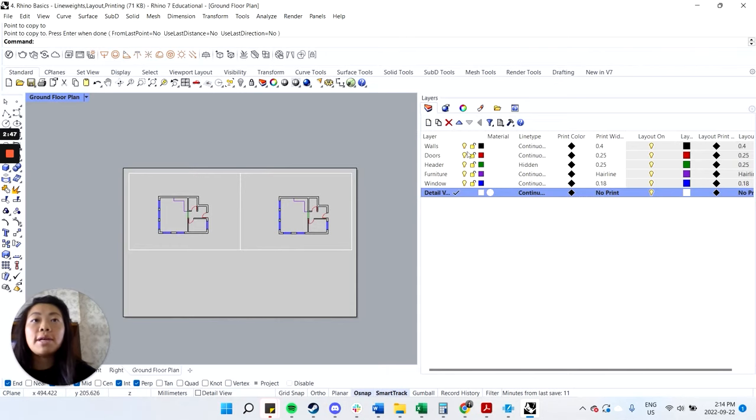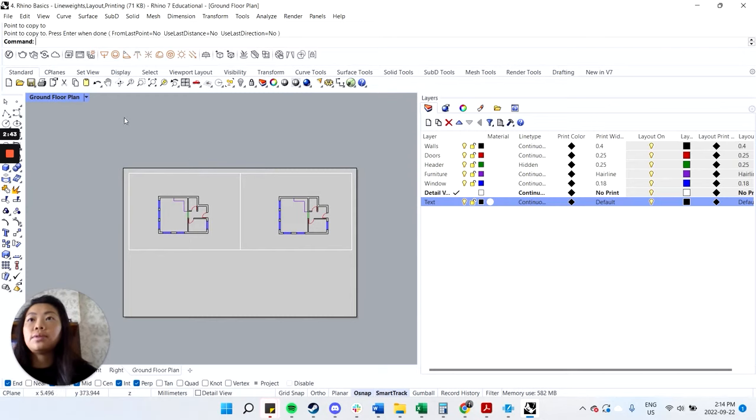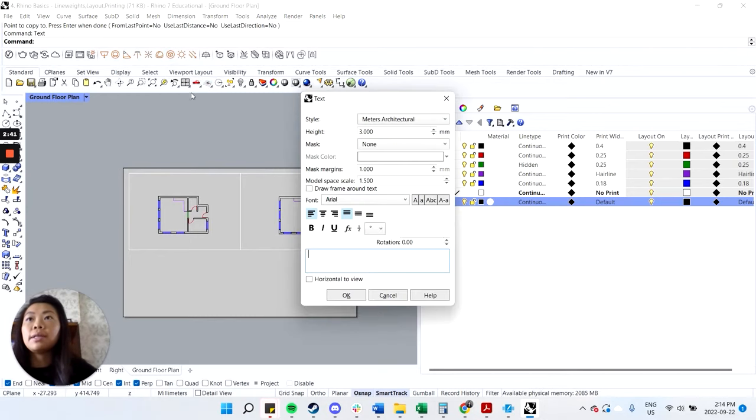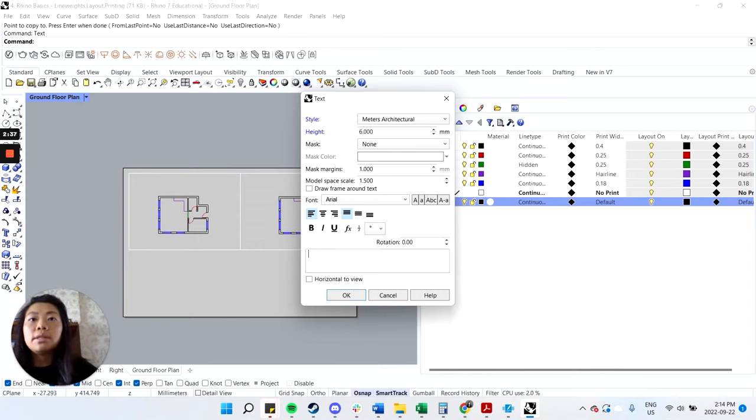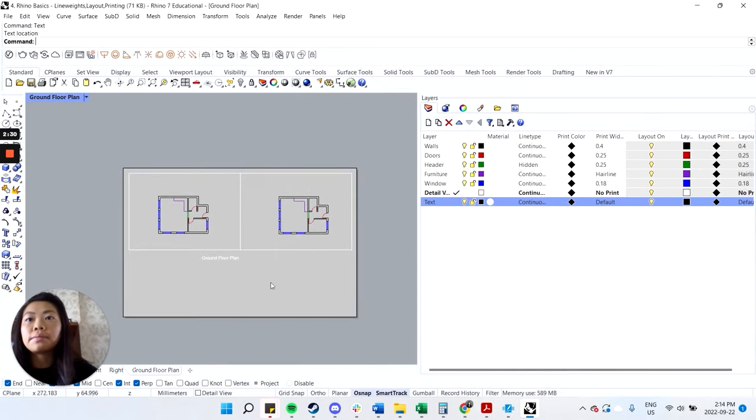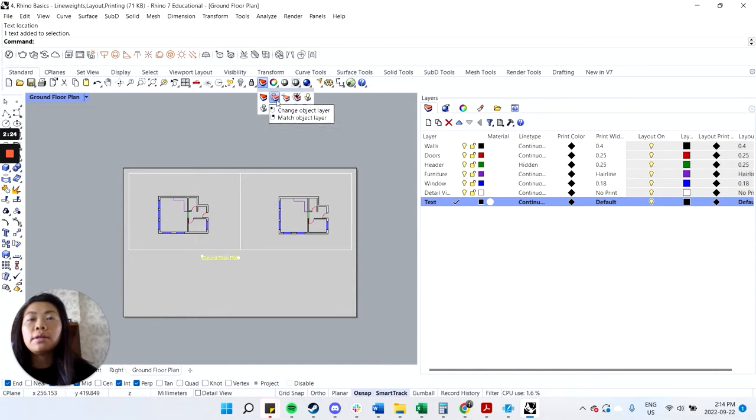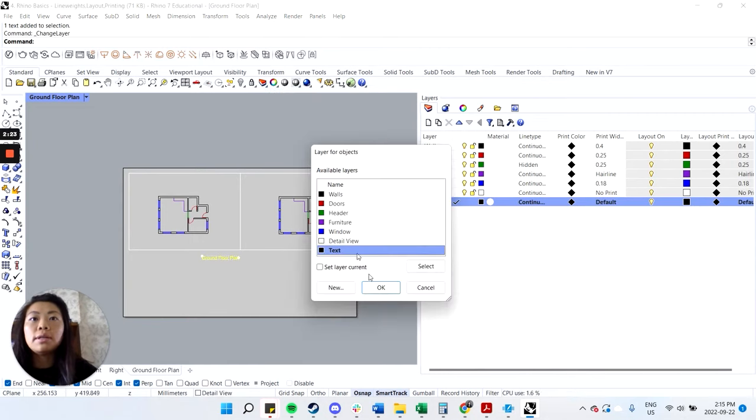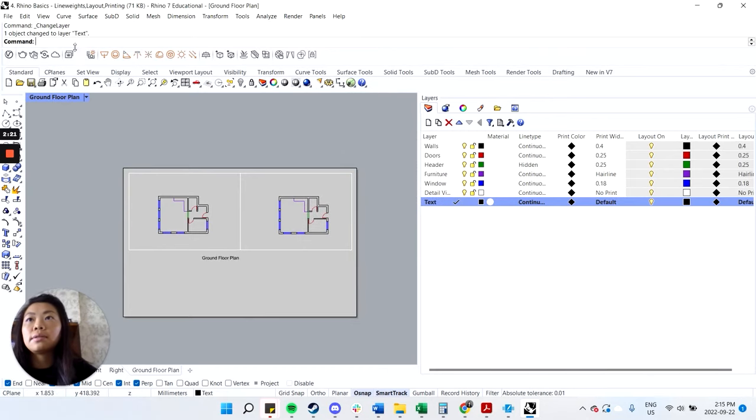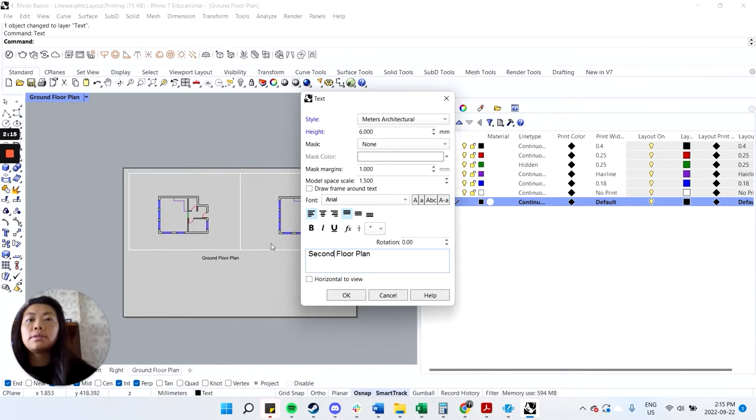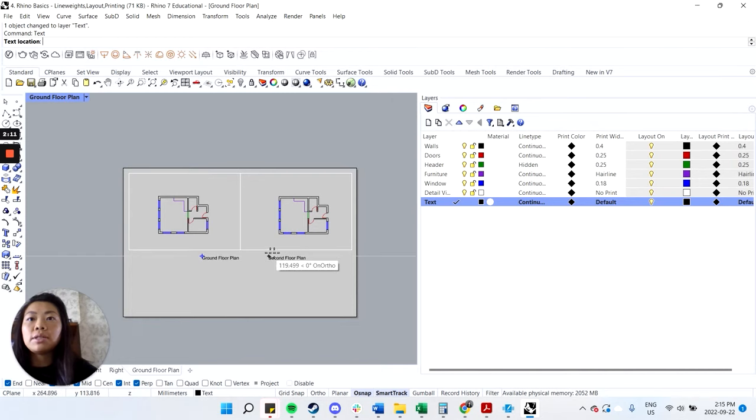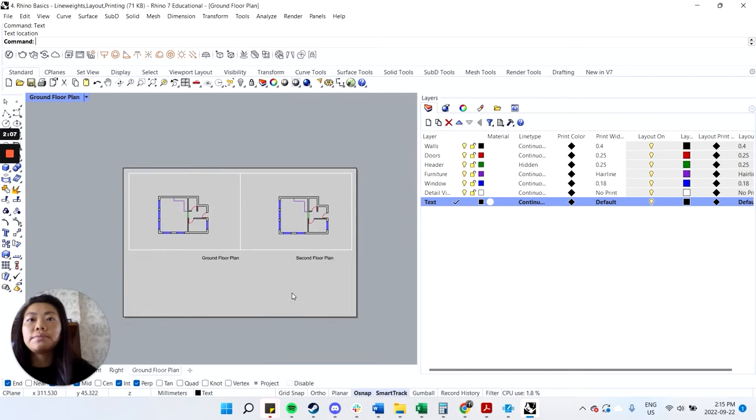Next is I want to add some text. So I'm going to add a title. So if I type in text in the command line, let's make this larger. Let's say 6 and I'm going to call it ground floor plan. And then I'll just position it here. Oh, I forgot to make that active. So I'll have to change the layer and I'll select text. So that's good. Again, I'll type in text. Call this second floor plan. And then I can just match that height so that it's working.